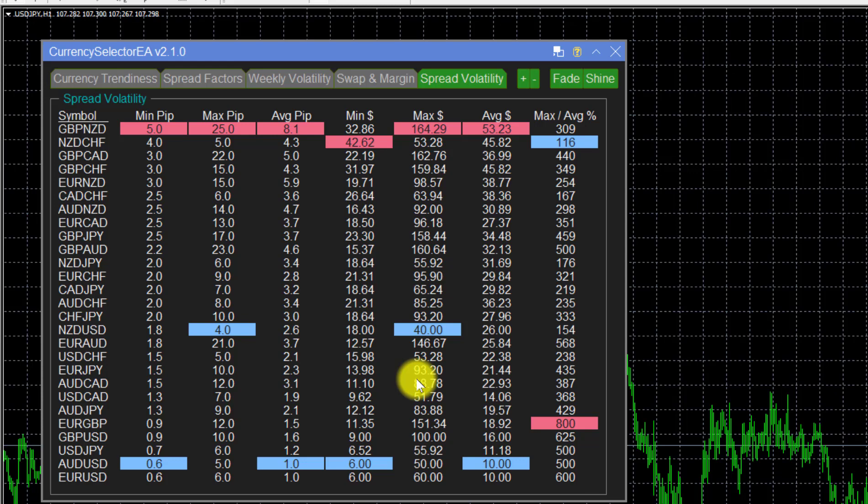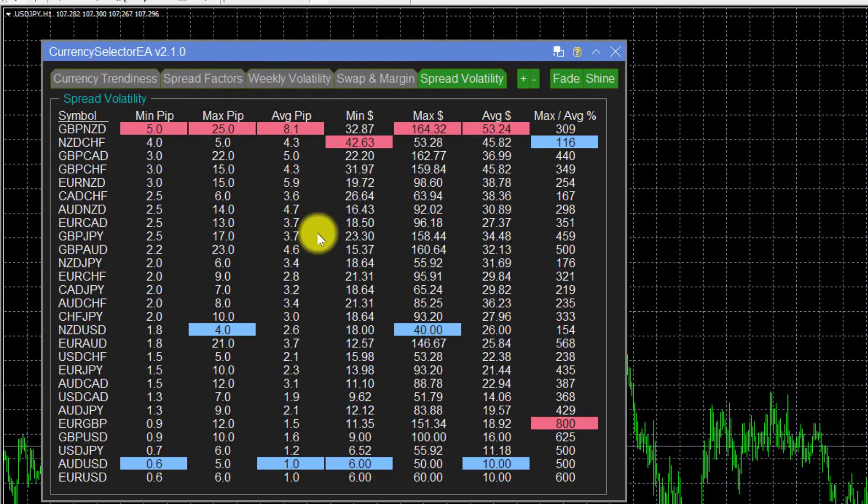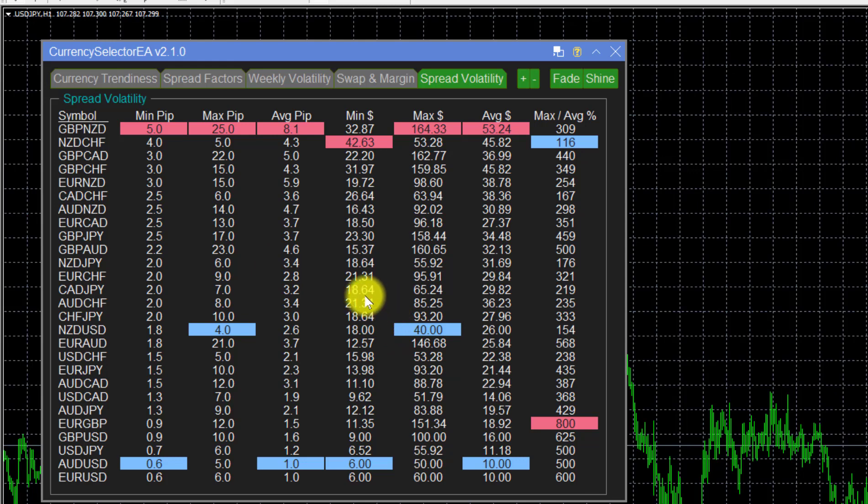We're only looking at spreads here. You can look at swaps and margins—they vary quite a lot too—and there's a whole lot of other things you can look at using this particular tool. This might be a little bit of a wake-up call to a lot of forex traders that don't know that spreads do vary to the extent that they do.